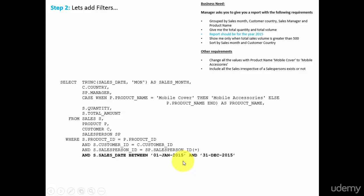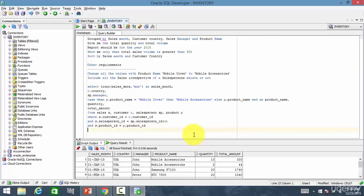For 2015, it is s.salesDate between 1st January 2015 and 31st December 2015. That's it. My filter is done.